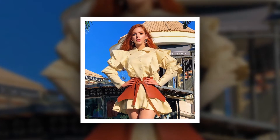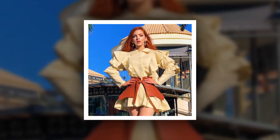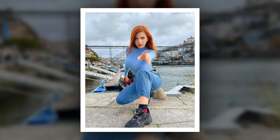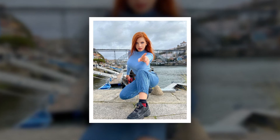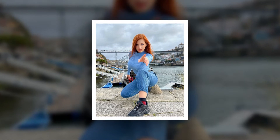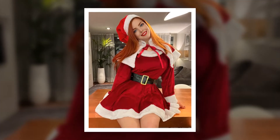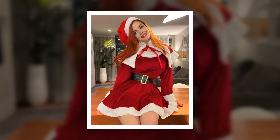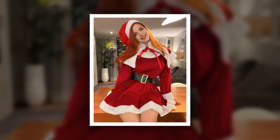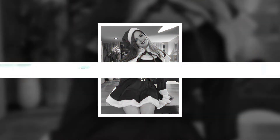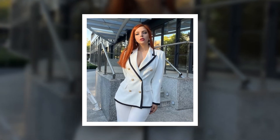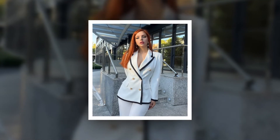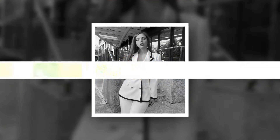Helen Gloop has over 300k followers on Instagram, which she has earned by uploading her hot and sexy images and short videos. Apart from Instagram, she has also gained 35k followers on TikTok, where she uploads short videos.